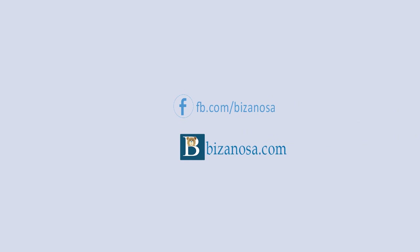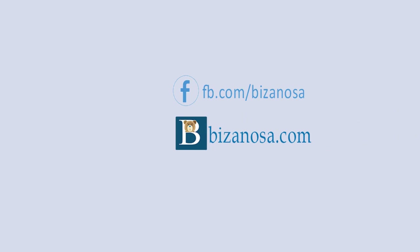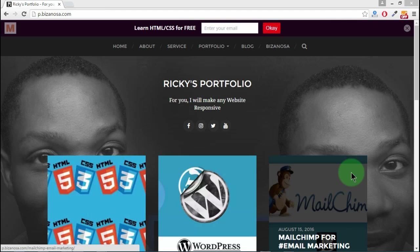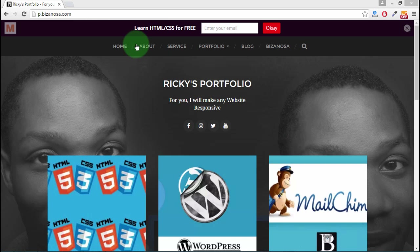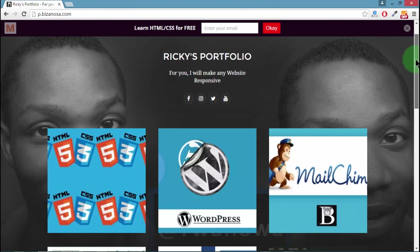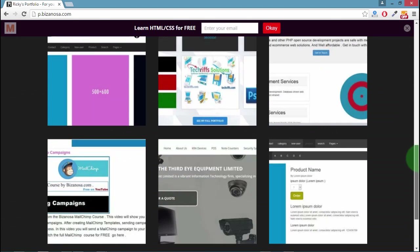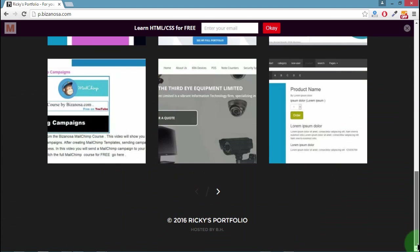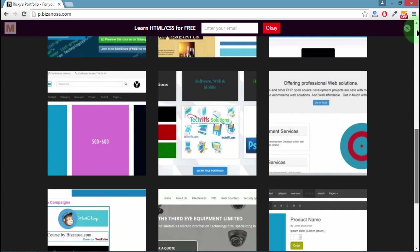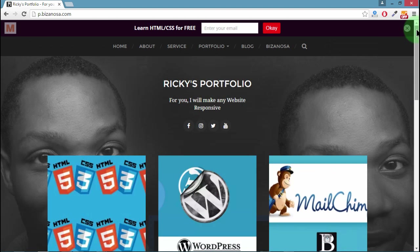Hey and welcome back. So in the last video, there was this option under behavior where you could choose whether this form was fixed or not. What that meant was if you chose that option, if I scroll, this form will always stay up there. So that's what was meant by that.